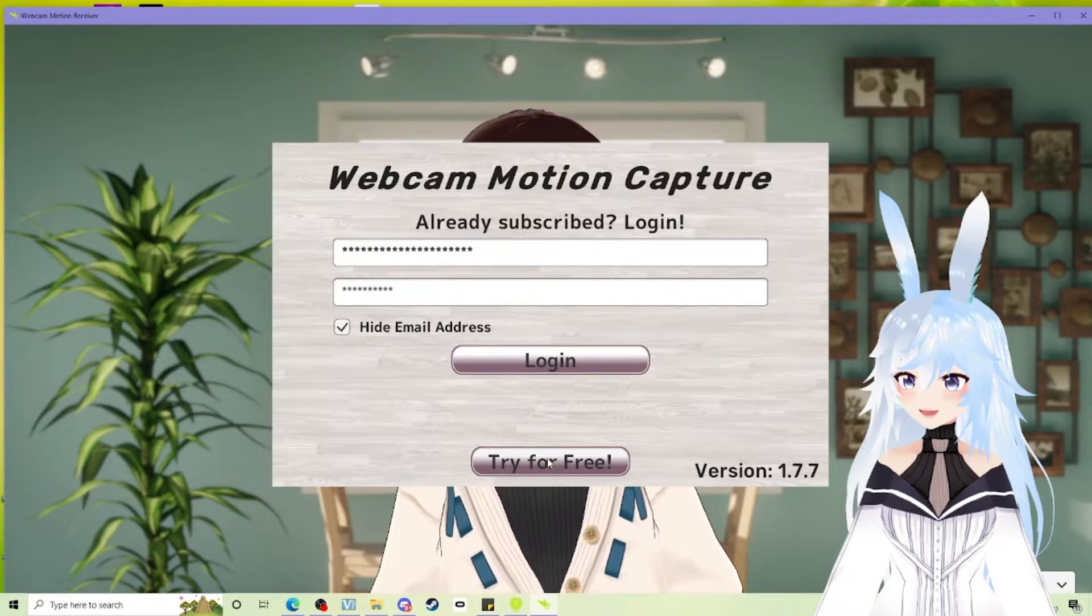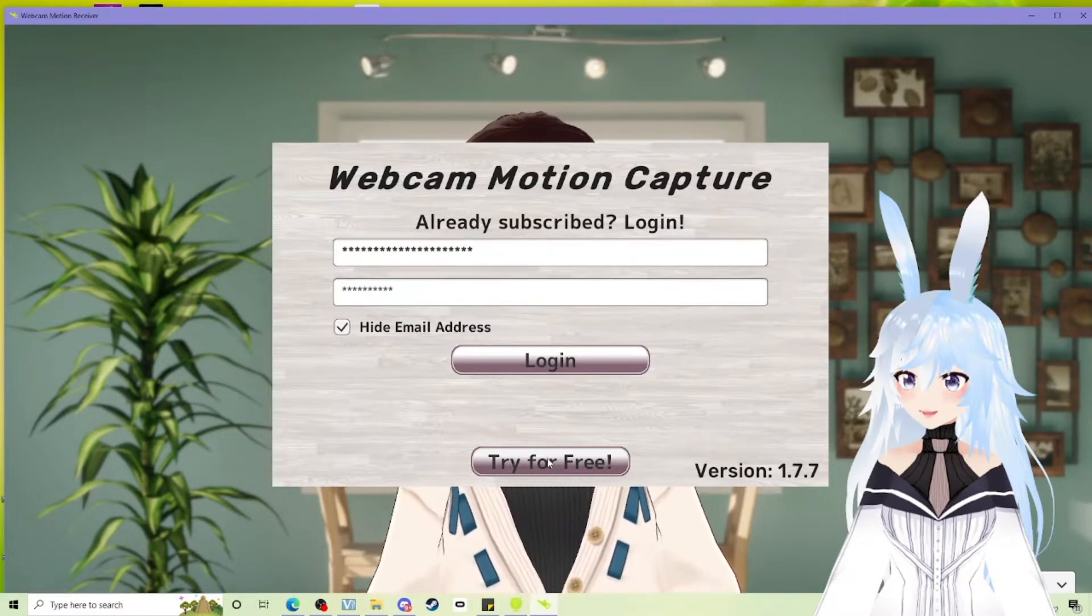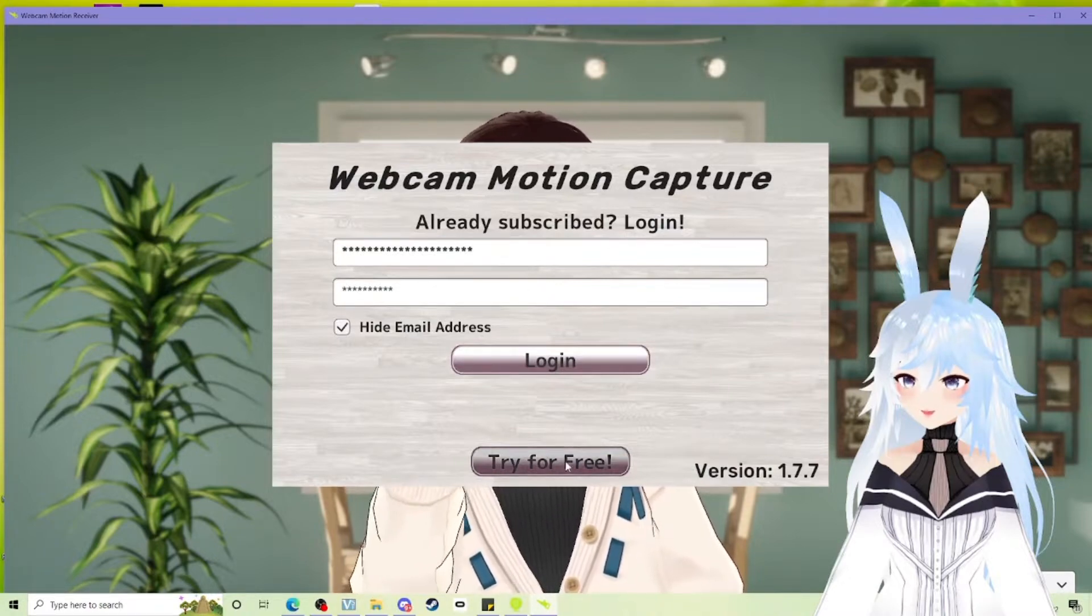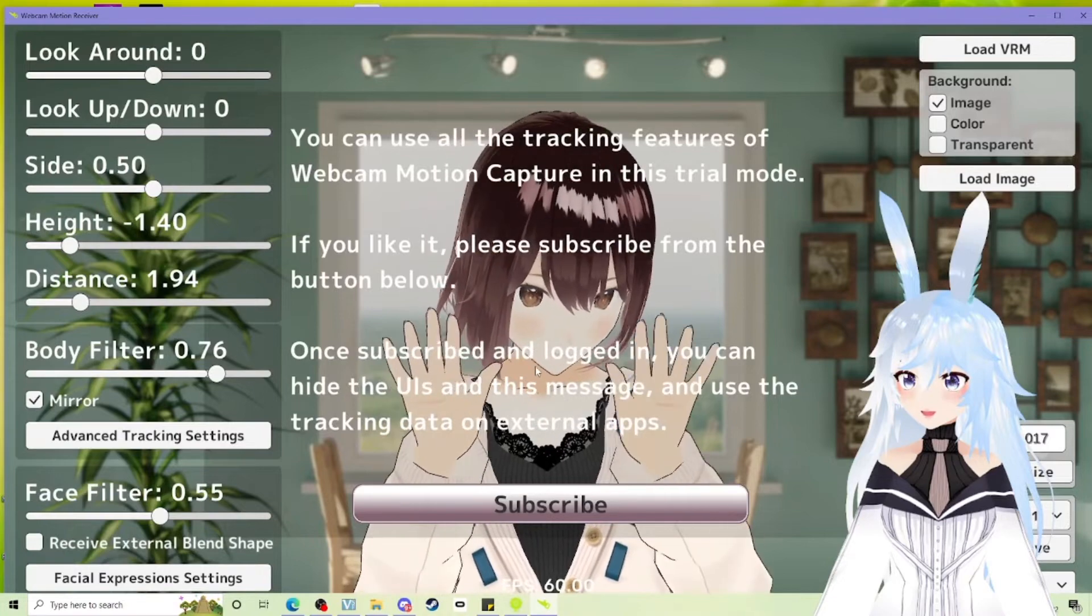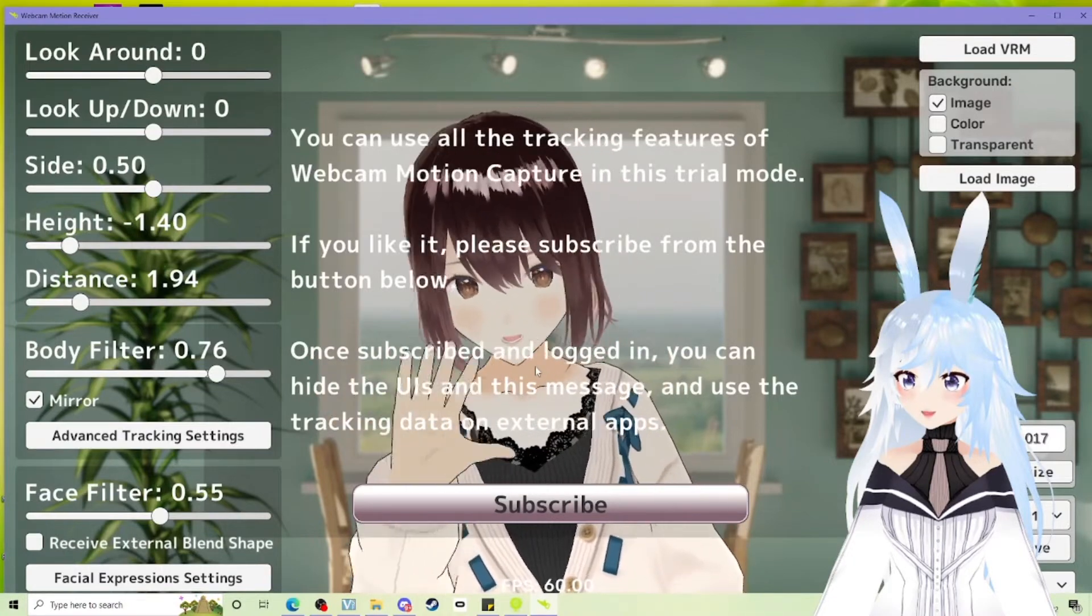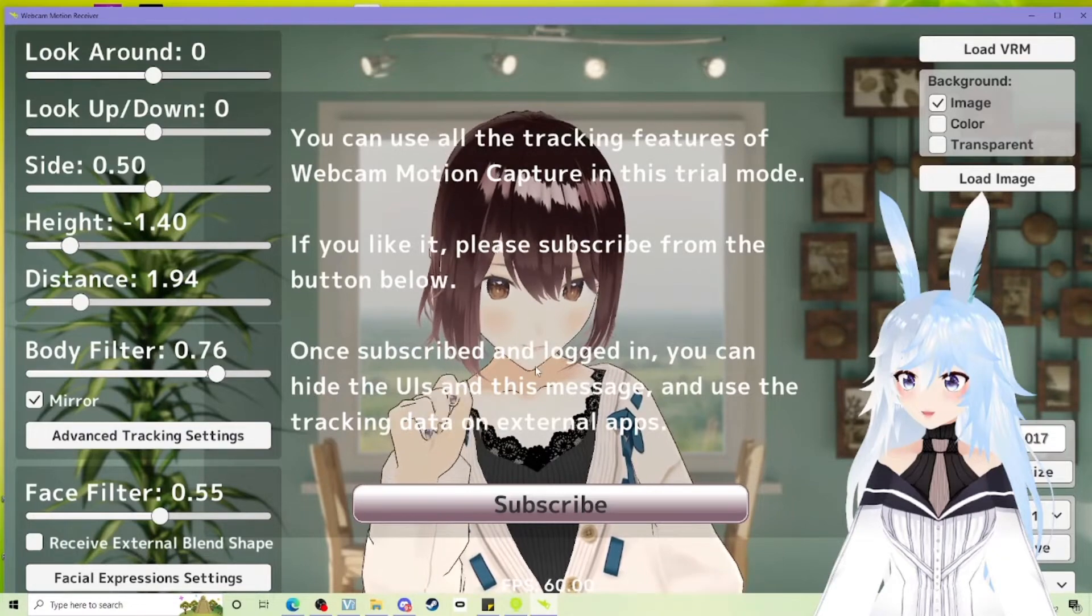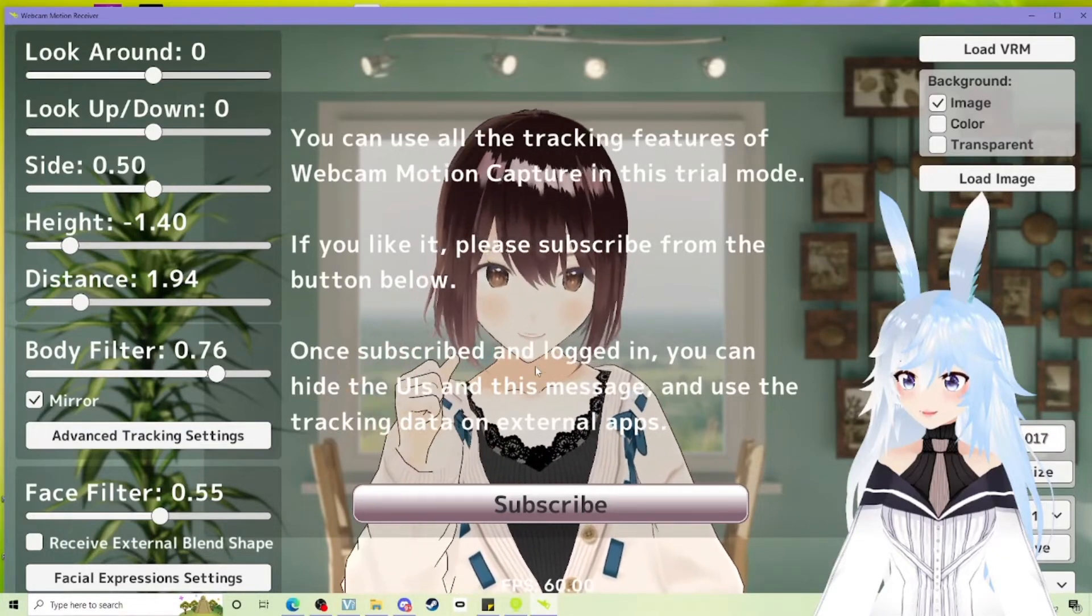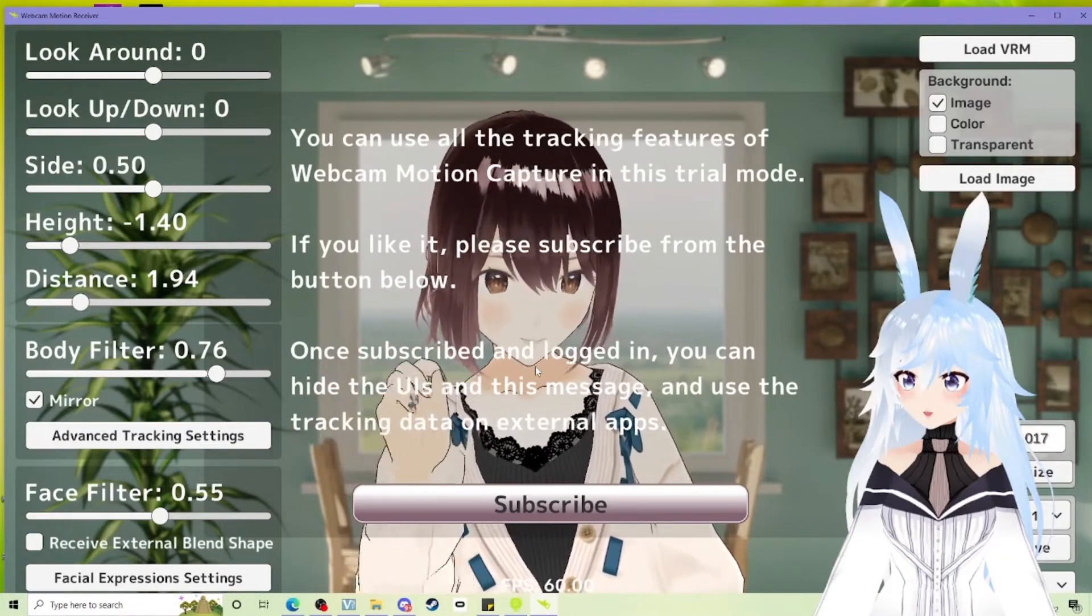You can try it for free, but you will not be able to export that to VC face and there will be like a screen over the top. So if I click try for free, here's what you get. It's okay. Don't get me wrong. It gives you the chance to check your tracking and like decide if you like how it feels.